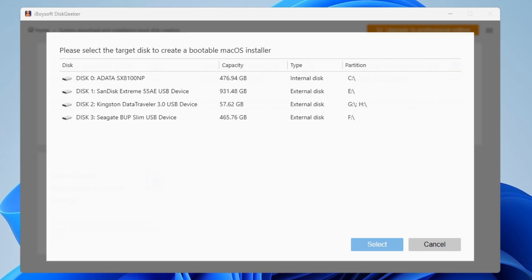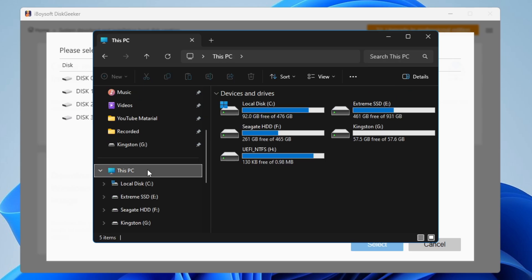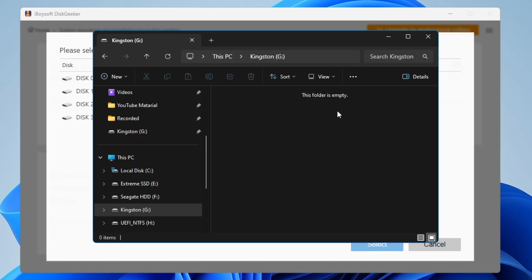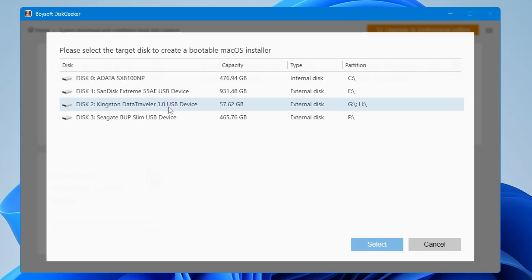From the list, select your USB drive. If it doesn't show in the list, reconnect your USB and check again. On my end, I have Disk 2 — a Kingston DataTraveler of around 58 gigabytes. You can reconfirm by opening File Explorer. Make sure there is nothing important on the USB, as everything will be wiped out. Once you are confirmed, select the USB and click Select.